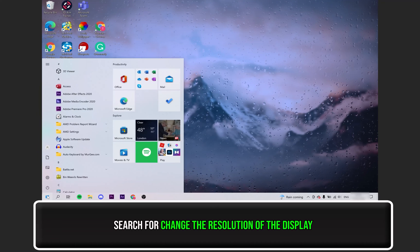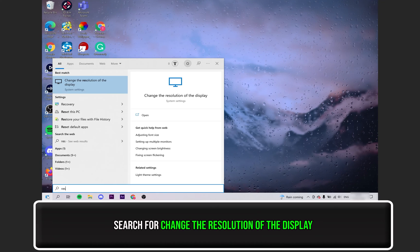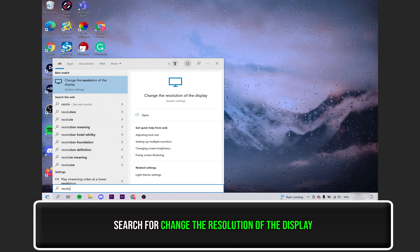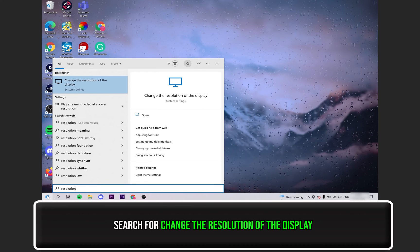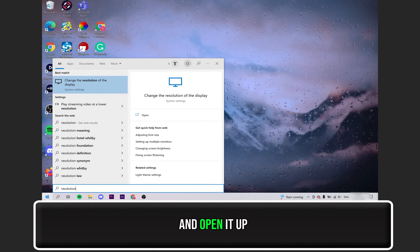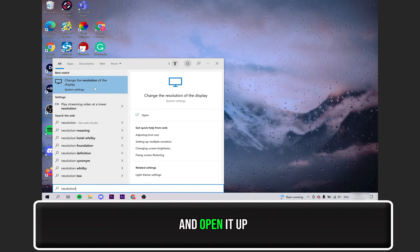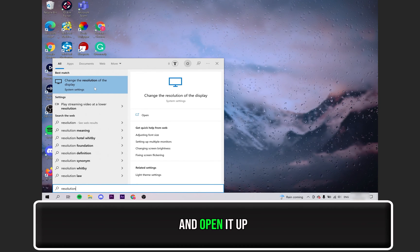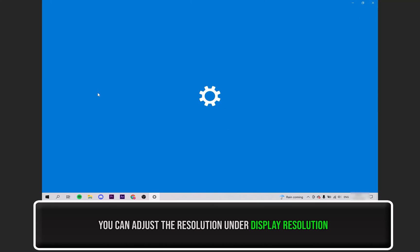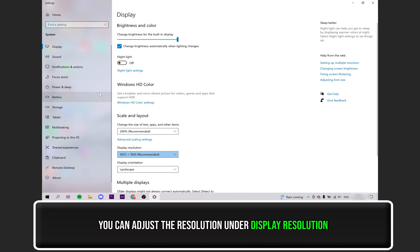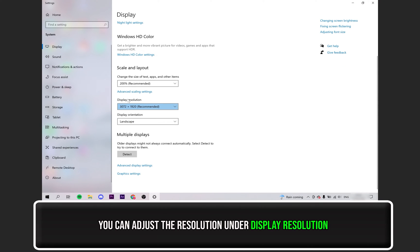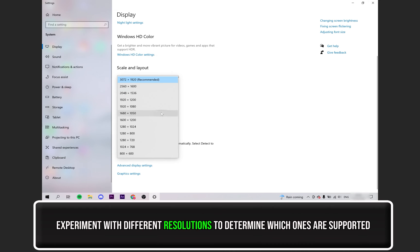Then search for Change the resolution of your display. Once you see it, click on it. Under where it says Display Resolution, you can change it there. When screen sharing, experiment with different resolutions to determine which ones are supported.